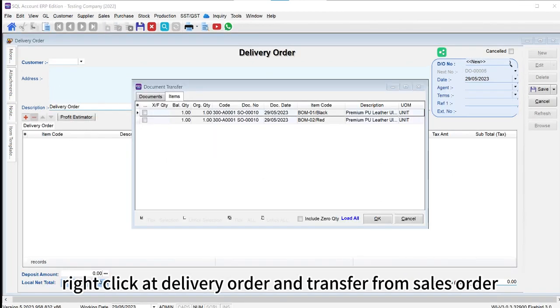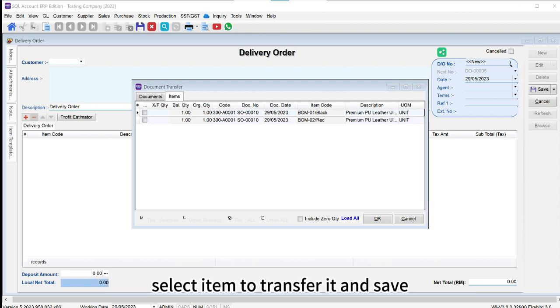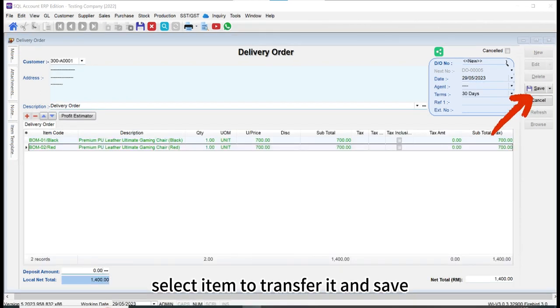Right click at delivery order and transfer from sales order. Select item to transfer it, save.